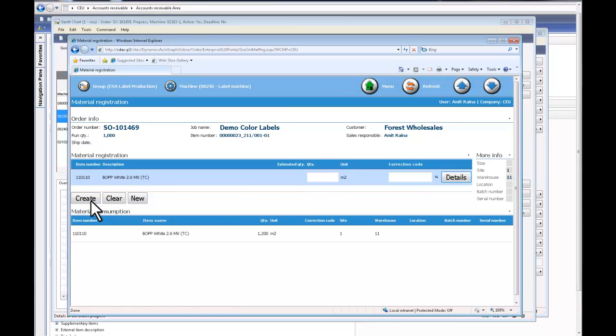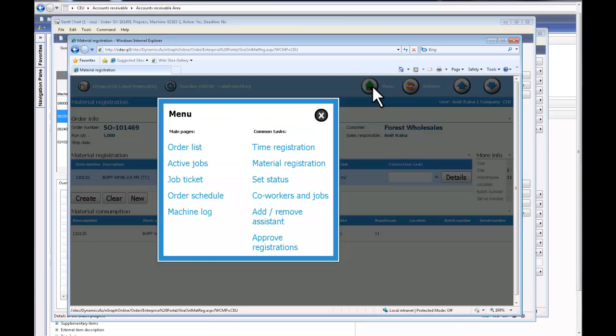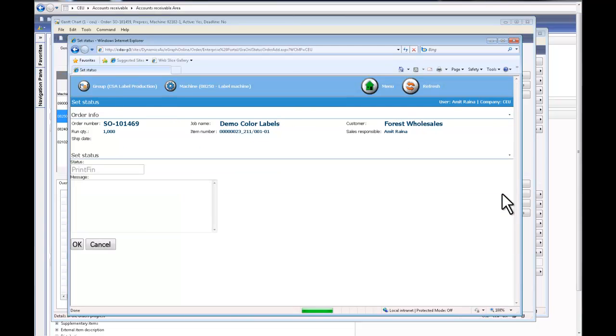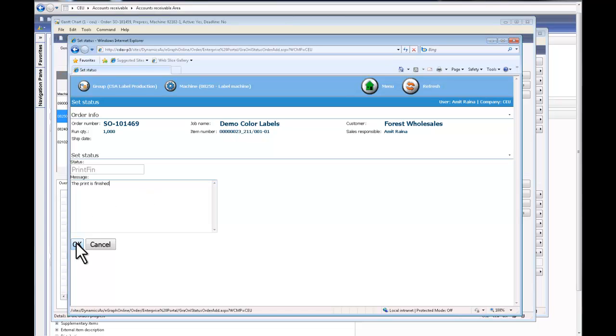I would want to now go and stop my machine and record my actual time. So I can say the print is finished, and again all of this data elements are captured real-time into the system.